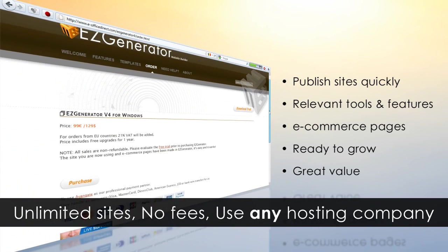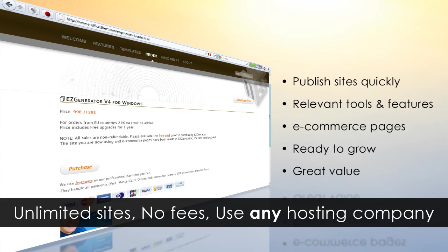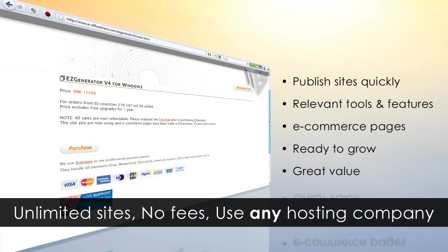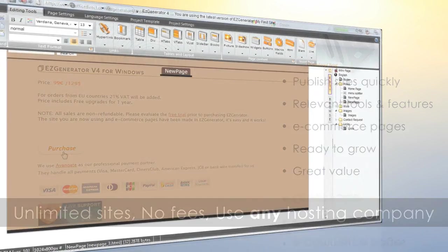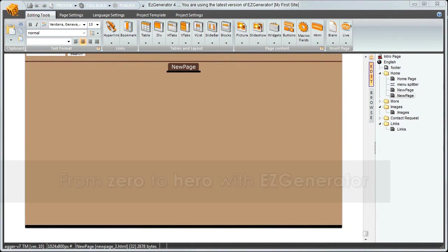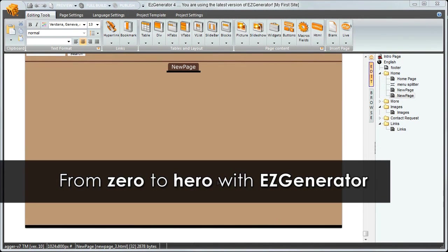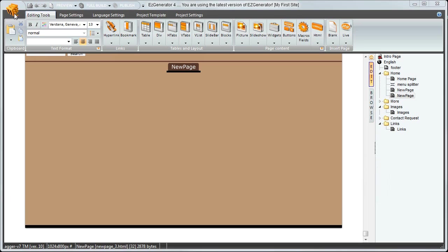There's no limit on the number of sites you can make, no monthly fees, and you can upload your sites to any web host, and all this at a sensible price. So let's see just how quickly you can go from zero to hero with Easy Generator.